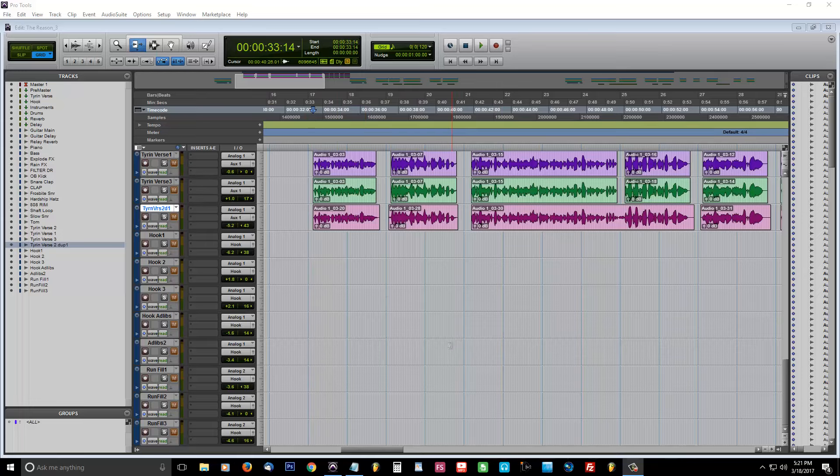So, I have my vocal take recorded, dead space removed. Now, I'm going to show you how to layer in Pro Tools 10.